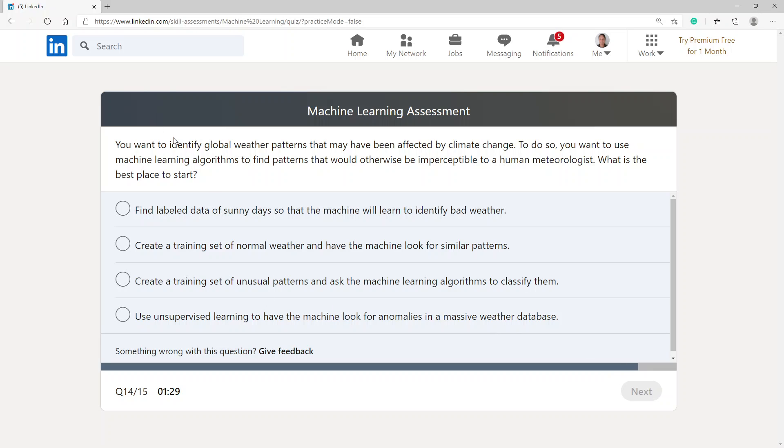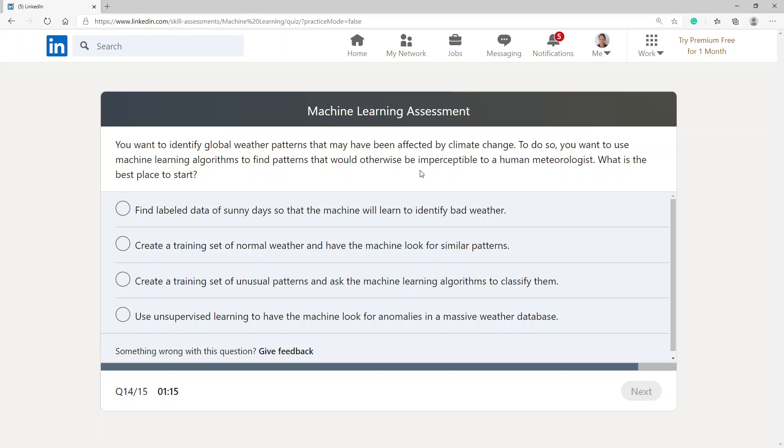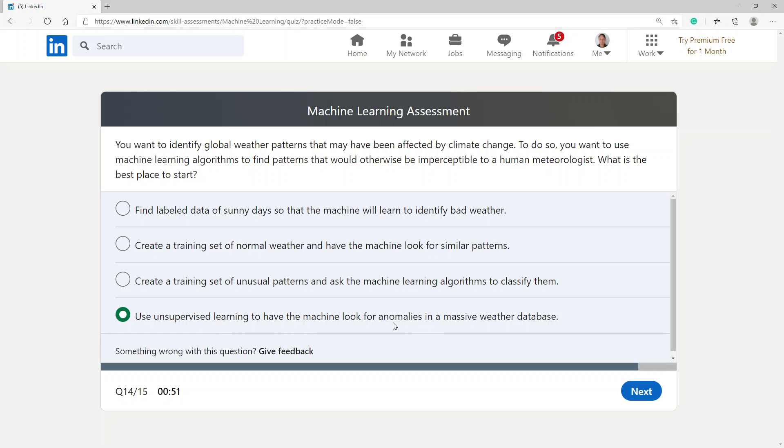You want to identify global weather patterns that may have been affected by climate change. To do so, you want to use machine learning algorithms to find patterns that would otherwise be imperceptible to a human meteorologist. What is the best place to start? Use unsupervised learning to have the machine look for anomalies in a massive weather database.